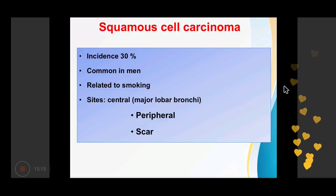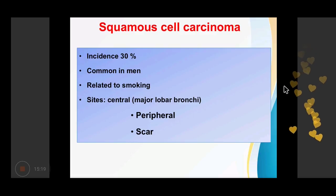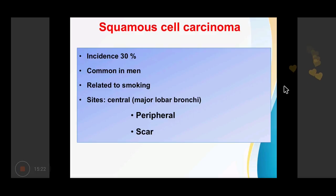Squamous cell carcinoma accounts for 30% of all lung tumours. It is common in men and strongly related to smoking. These carcinomas are generally centrally located, arising from the major lobar bronchi, though they can also arise from the periphery from small bronchi, or from scarred areas of the lung.